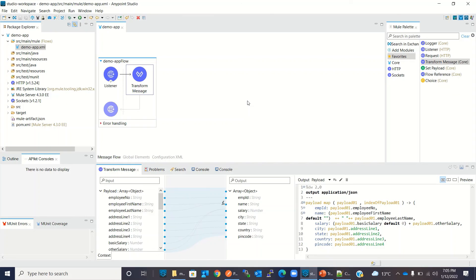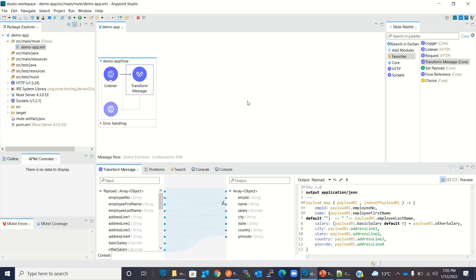This is all in this video. I hope you understood how to create mapping with the help of graphical interface. Thanks for watching. If you like this video, click the like button and subscribe to the channel. Thank you very much.